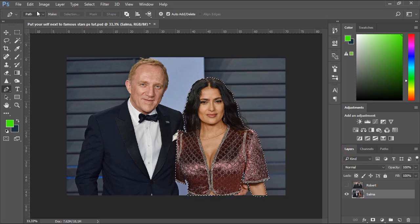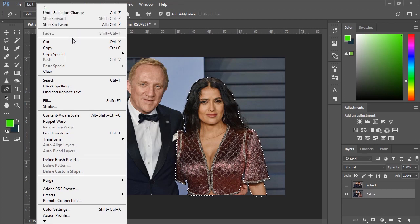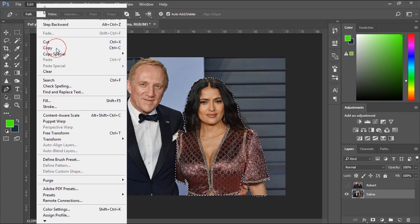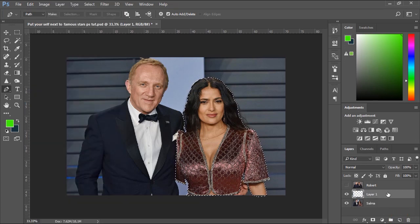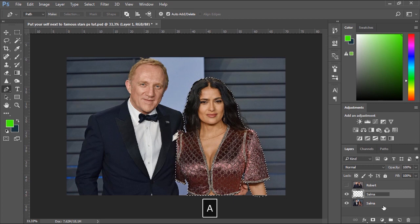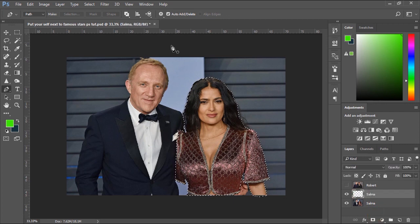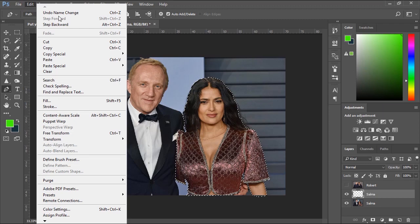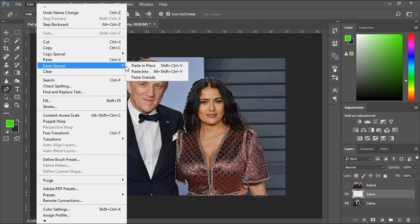Now we'll go to the Edit menu and choose Copy from the list. We'll create a new layer and give it a name. Then we'll go to Edit menu and choose Paste.